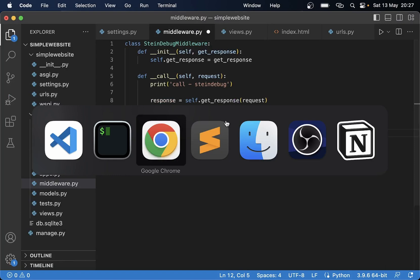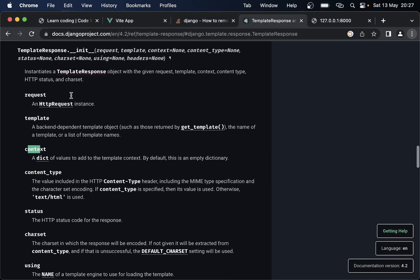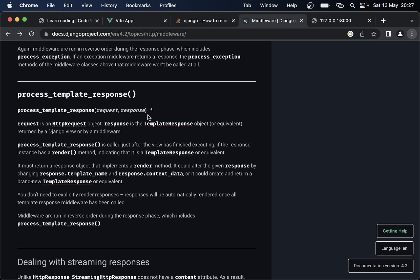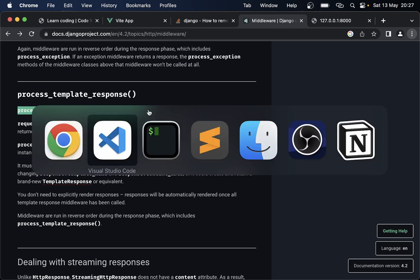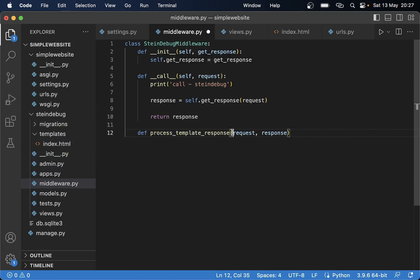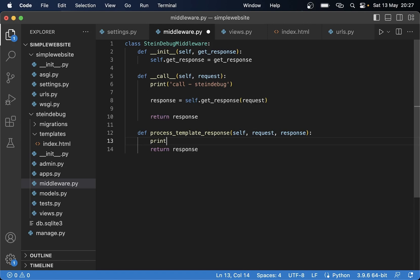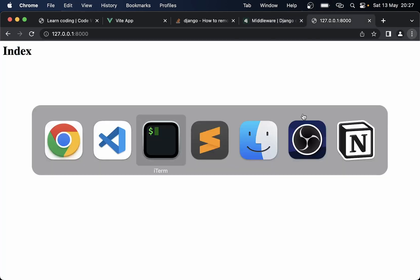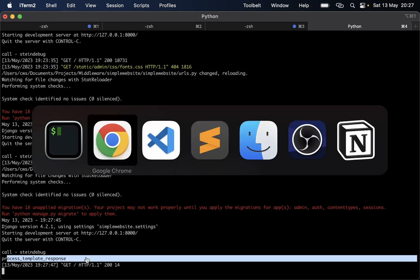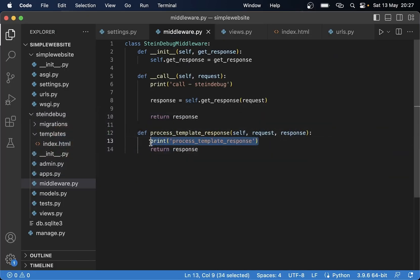We want to tap into the process_template_response function mentioned in the documentation. I copy this function and add it to our middleware class, passing in the self parameter since we are using a class. I add a return response and a print statement just to make sure this is actually being called. Going back and refreshing, you can see 'stein debug' printed and then 'process template response' which is what we get.